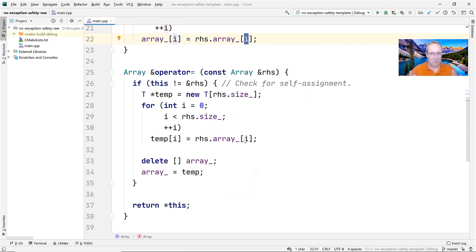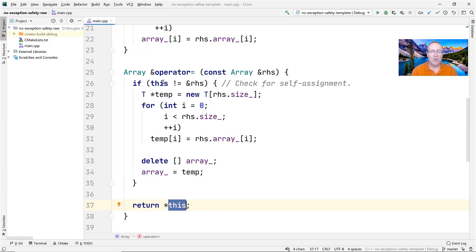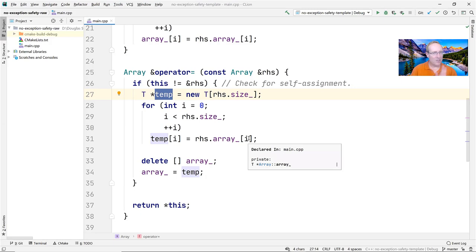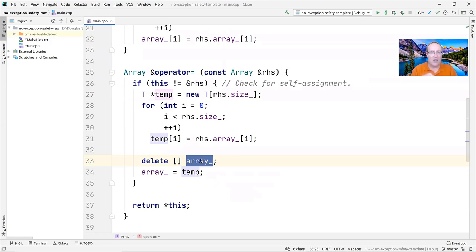The assignment operator does something very important: it checks for self-assignment. You never want to assign to yourself — you'll end up deleting yourself and causing trouble. If this object has the same address as the right-hand side, we return *this immediately. Otherwise, we allocate a new array of characters of rhs.size_, store it in a temp, copy each element from the right-hand side into temp, delete the old array_, and assign temp to it.